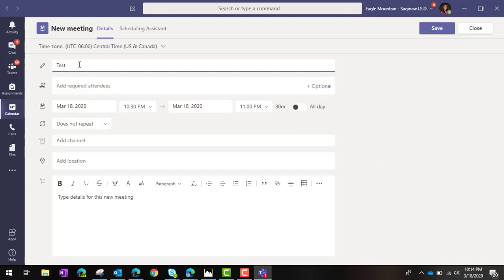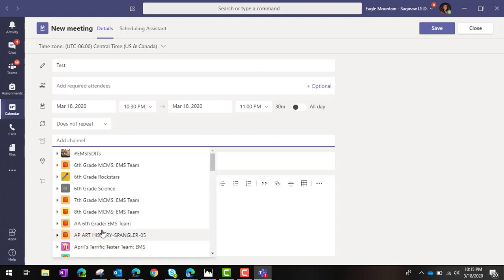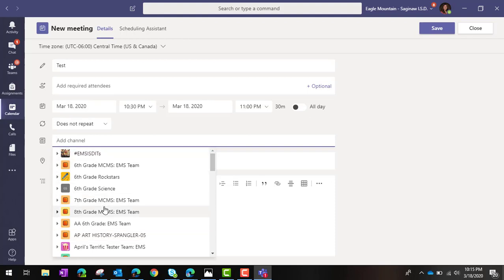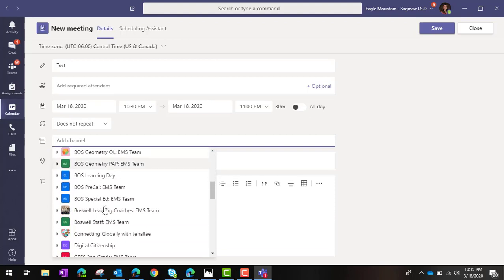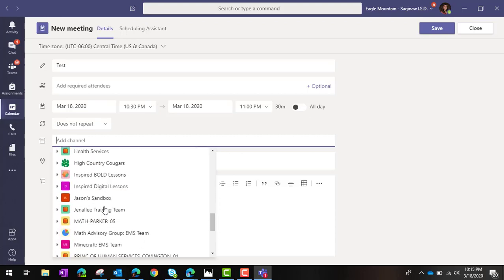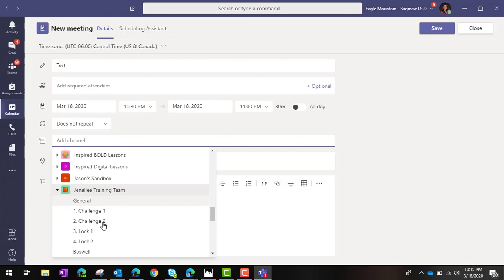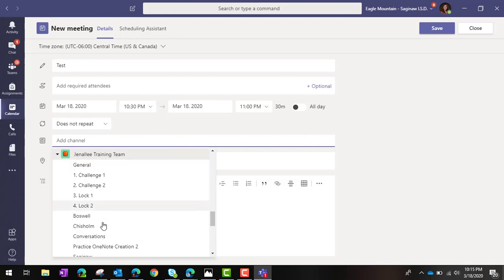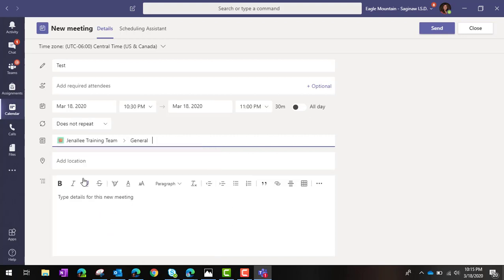Or if you would like to invite all of your students, I would suggest adding a channel. Select the team that you would like, click the arrow beside it, and then select the channel that you want the meeting to appear in. By doing this, it will send an email to all of your students inviting them to join, and it will also post in the channel.